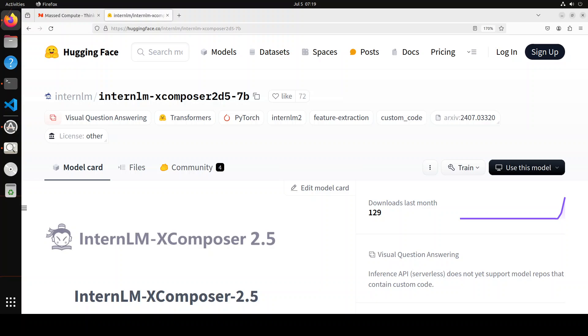In this video, I present you a multi-modal model from InternLM called InternLM X Composer 2.5. This model excels in various text-image comprehension and composition applications, achieving GPT-4V level capabilities with only 7 billion LLM backend.